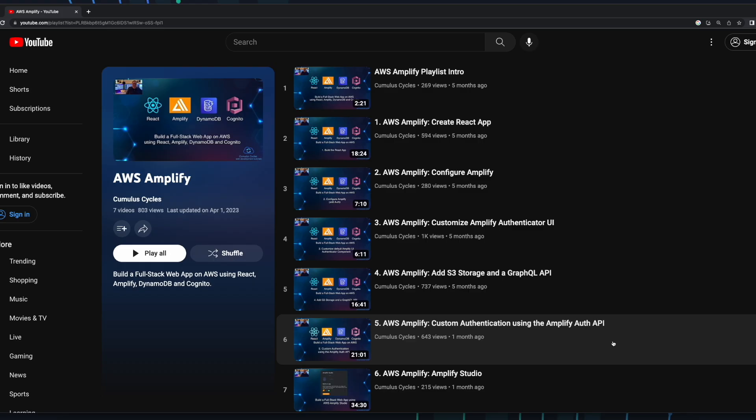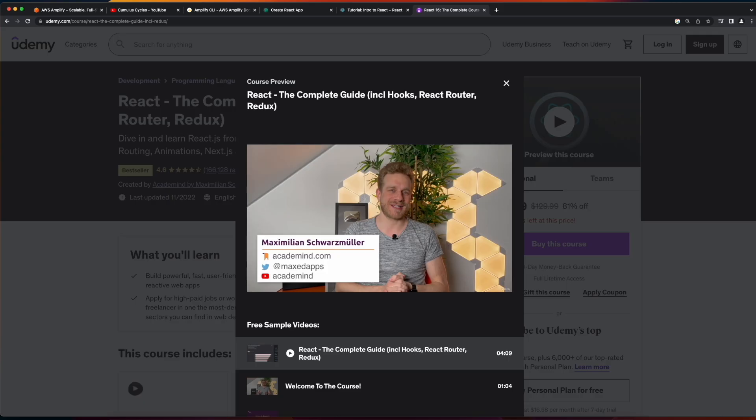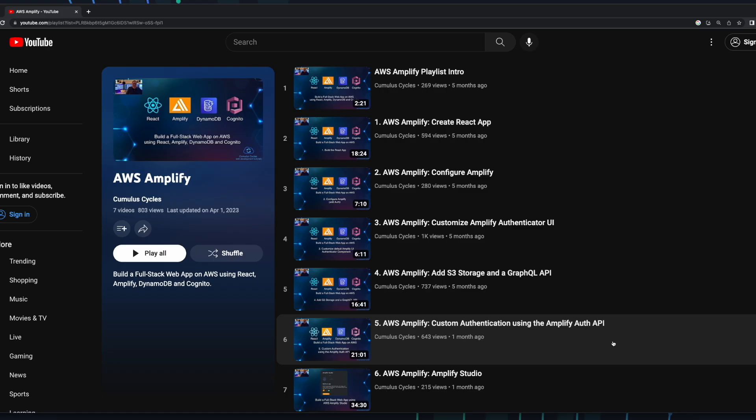If you want to follow along in the complete build of the app and haven't yet watched the prior videos in the playlist, I recommend doing so. And if you're looking for an actual course on React, I highly recommend the Udemy course, React, the Complete Guide, by Maximilian Schwarzmüller. Okay, with that out of the way, let's get started.